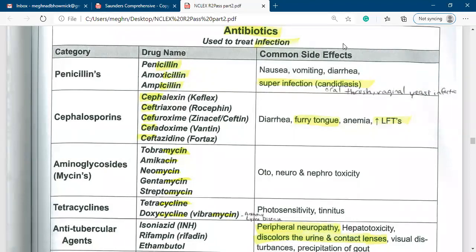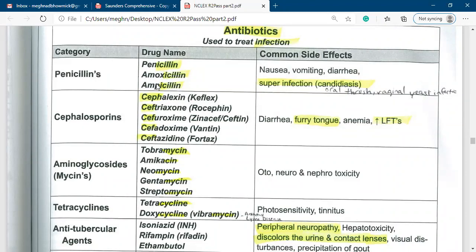There are several categories of antibiotics. One of them is penicillin. Penicillin is a narrow spectrum antibiotic. The drug names include penicillin, amoxicillin, or ampicillin. As I told you, penicillin is a narrow spectrum, but amoxicillin is a broad spectrum antibiotic.